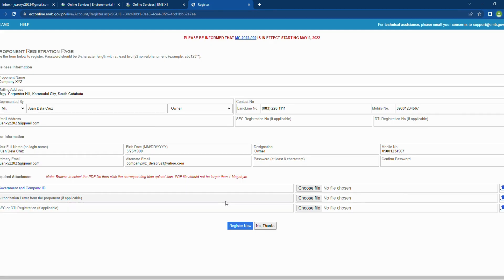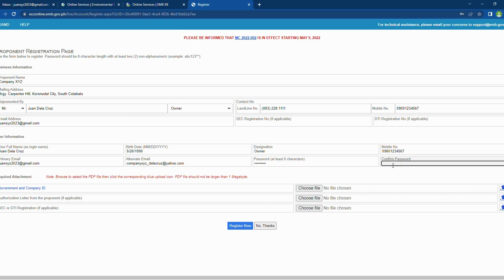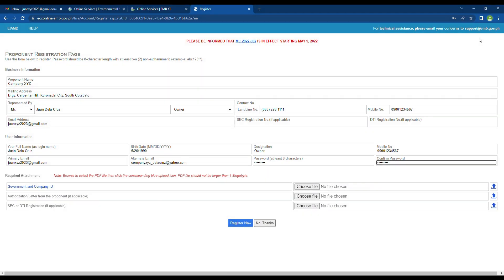You will know if it finished when the text government and company ID turns into color blue. Do the same for the other attachments. Take note that if you provided a SEC or DTI registration number in the business information, you are required to provide the certification in the attachment.